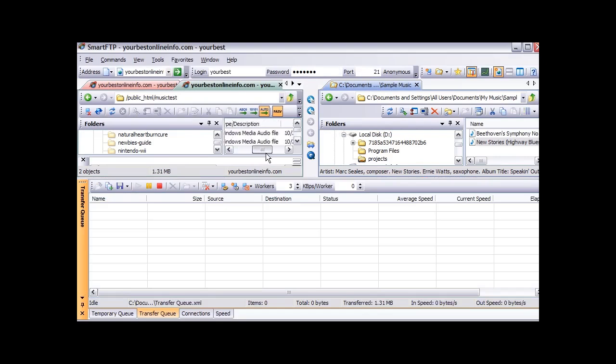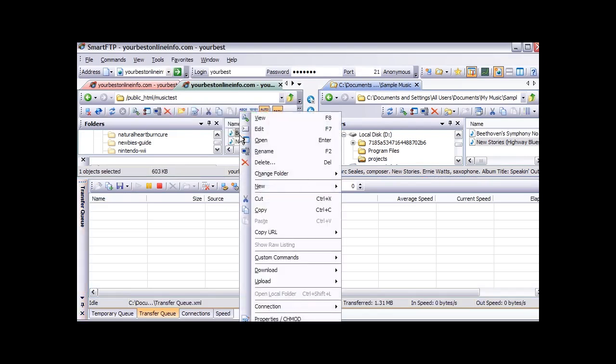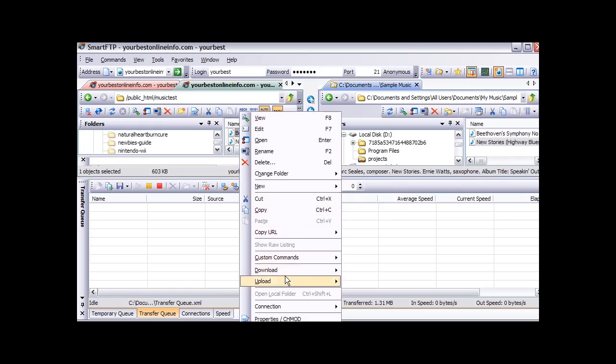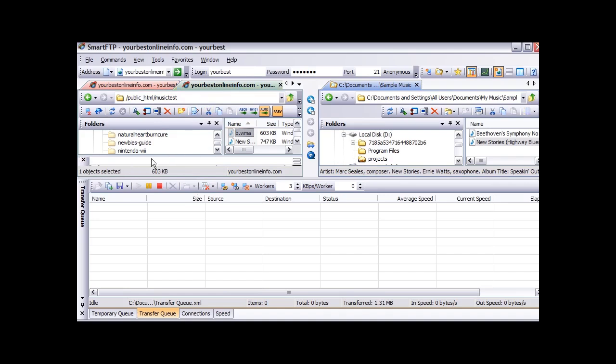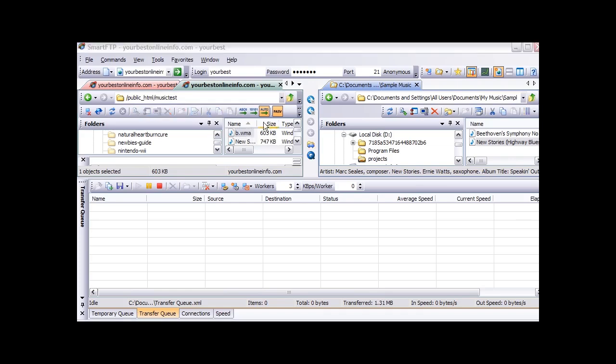To access them you just type in the web address. For instance let us just rename this. We will just call this B. So this is now located on our server at yourbestonlineinfo.com slash music test, which is the name of the folder that we created here, slash music test, and then slash B dot WMA.